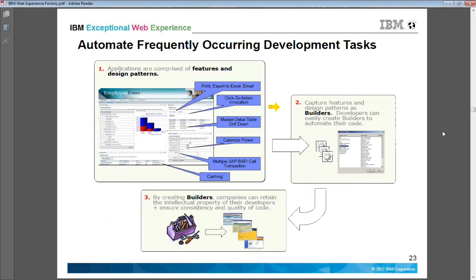In the same manner, it automates frequently occurring development tasks. You have to create the design pattern, builder, and model only once. Based on the model or builders you define what output you are looking for, and the same piece of code can be used multiple times.